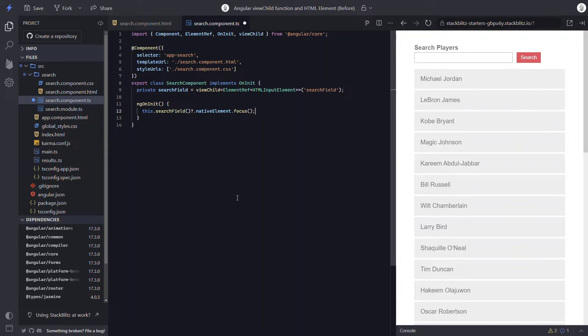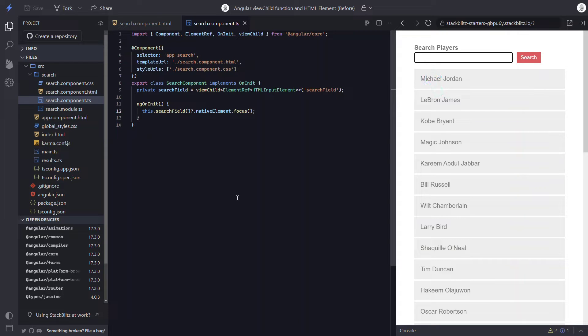If we save, we should see that our search field is focused on initialization, just like it was before the change. And there we go — that works properly. Now, since this is a signal, we can switch this over to an effect instead of the ngOnInit lifecycle event. This will make it available as soon as the ViewChild signal is set.